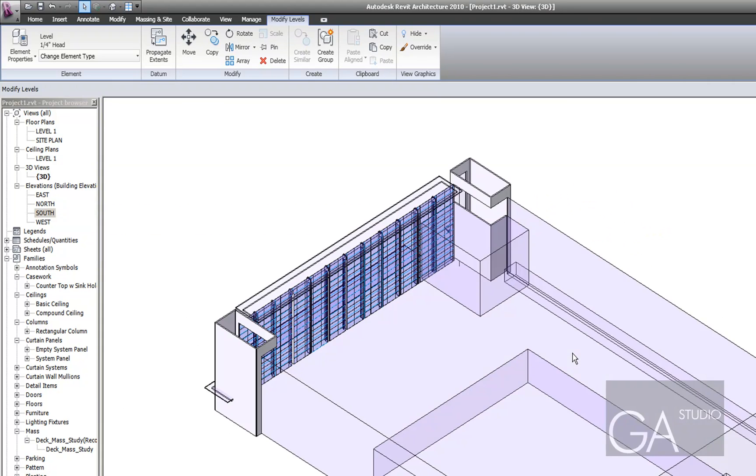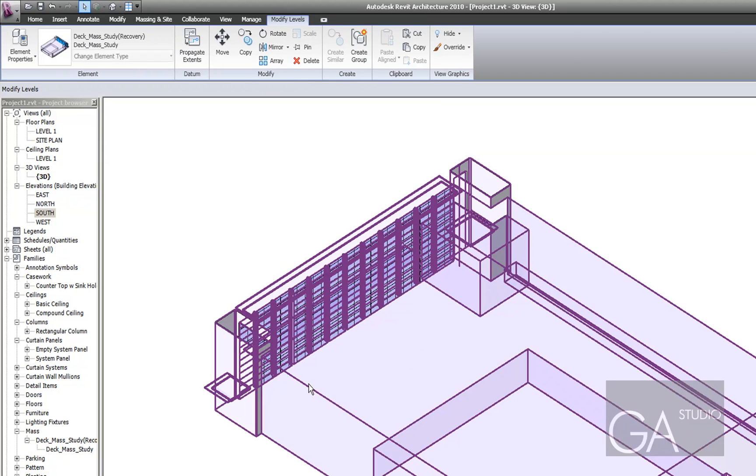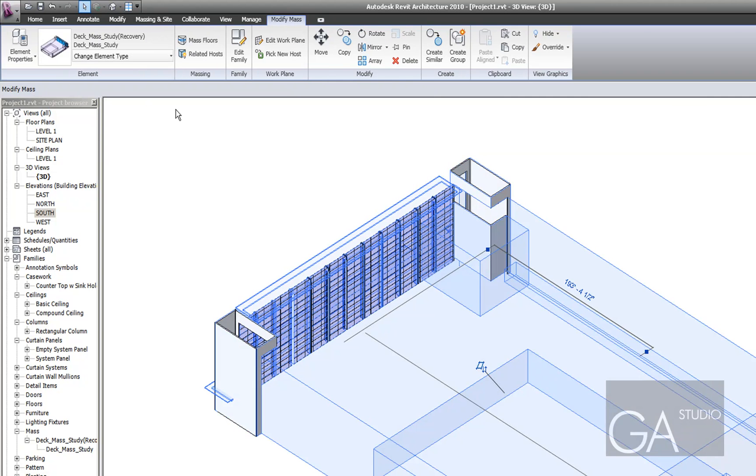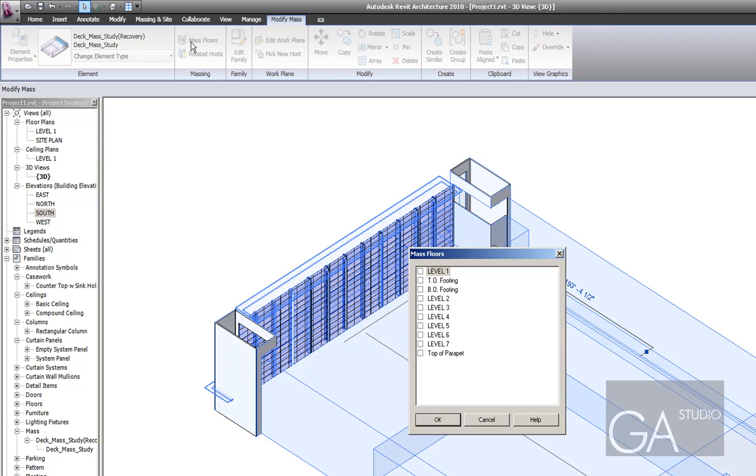So if I go back to 3D view here and I click on this, I can go ahead and create my mass floors by clicking the mass floor button here and just pick the floors I want.